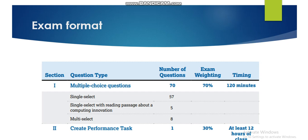Now let's talk about the exam format, which is very important for you. The exam has two sections. The first section is Multiple Choice Questions (MCQ): 70 questions, worth 70 percent of the exam, with a duration of two hours — 120 minutes. Within the MCQ section there are three question types: single-select (57 questions), single-select with a reading passage about a computing innovation (5 questions), and multi-select where you have more than one correct answer (8 questions).